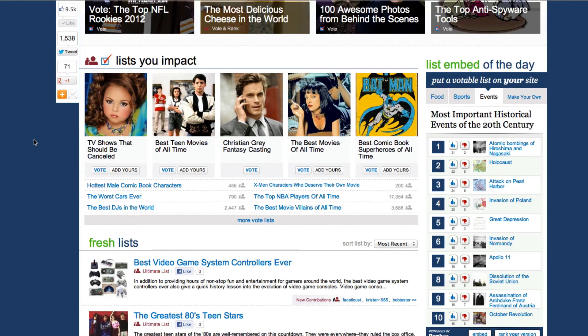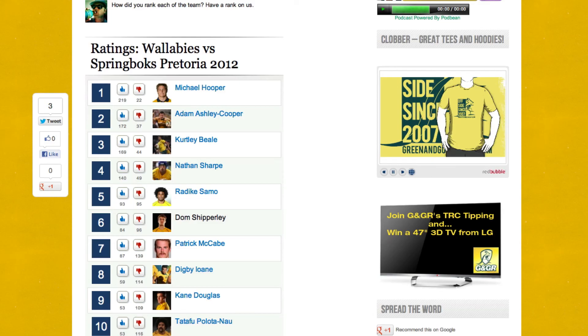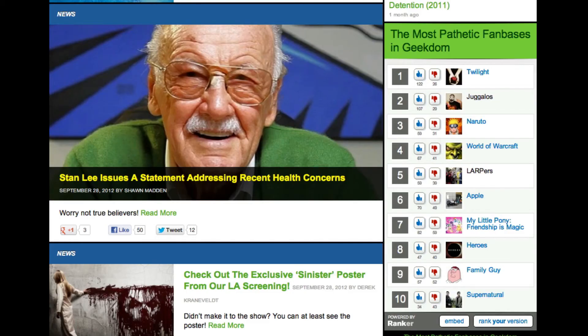Now you can have a dynamic, colorful poll that updates in real time about any topic on your site. Because hey, these lists aren't going to rank themselves.